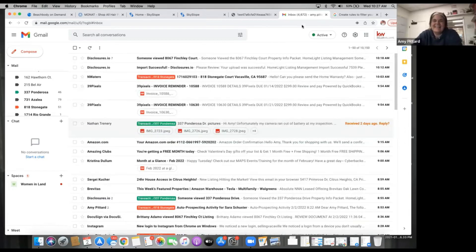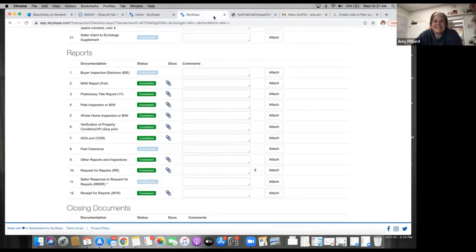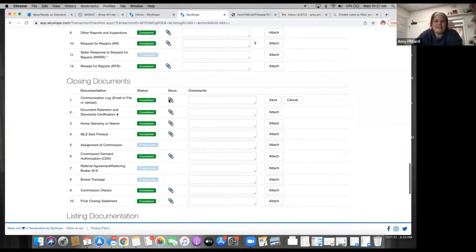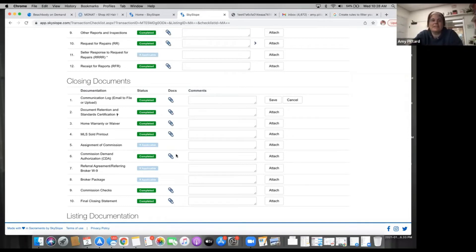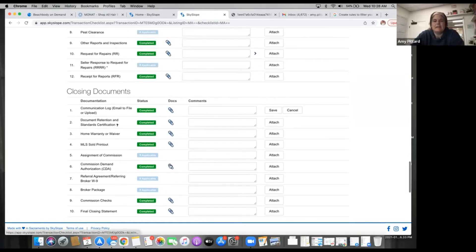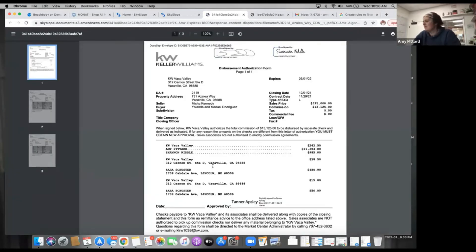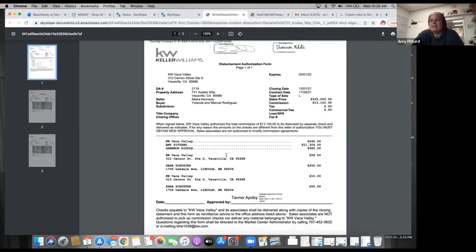Back to Sky Slope — we were talking about the closing documentation. We talked about the communication file, how a transaction coordinator gets documents, and that commission checks and final closing are handled by the office. We're going to upload the signed commission demand. Let me pull it up to show you the breakdown.